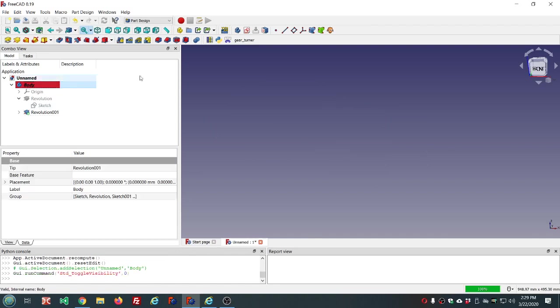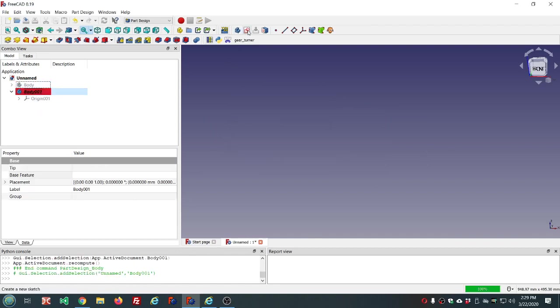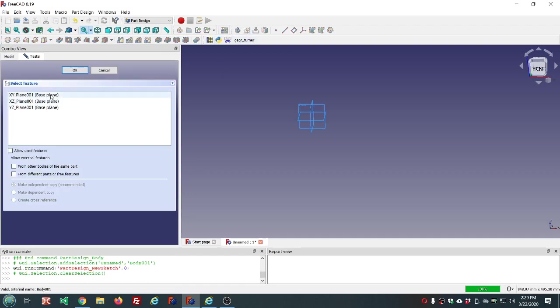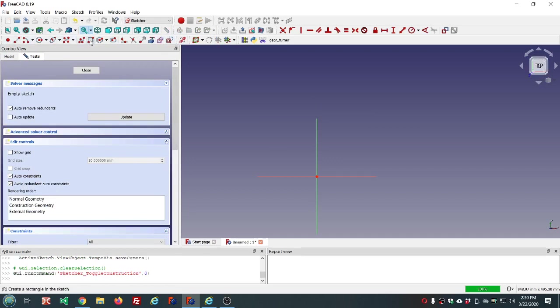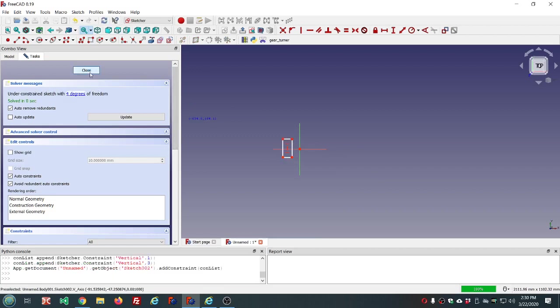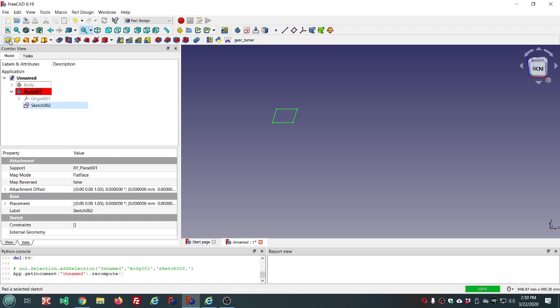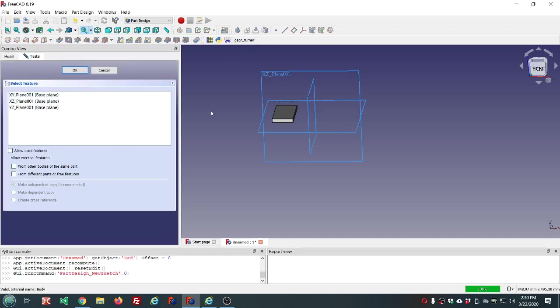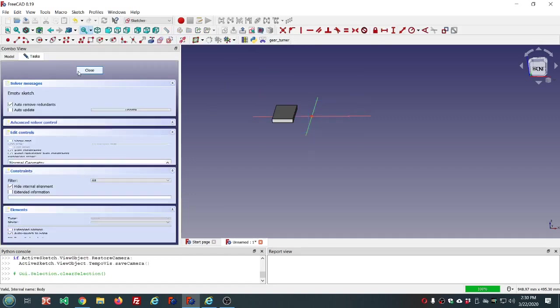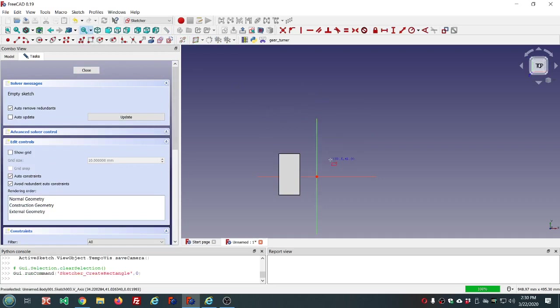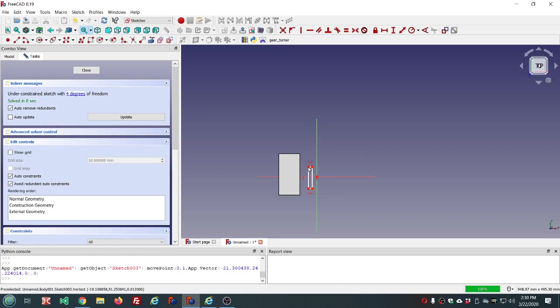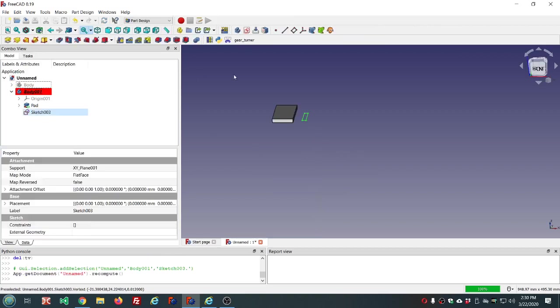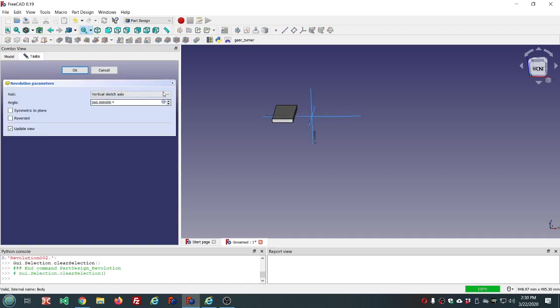Let's delete this body, create a new body, a new sketch, new sketch XY plane. Now if we want to revolve this using this edge as the center of our revolution we can choose selected reference.